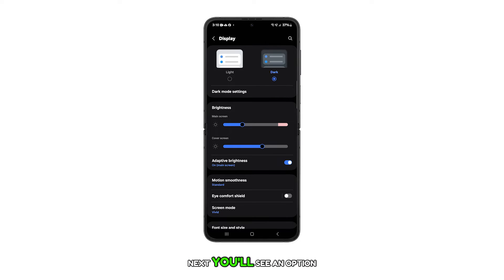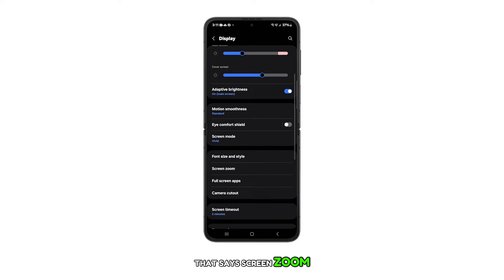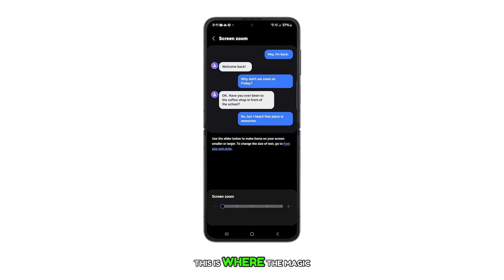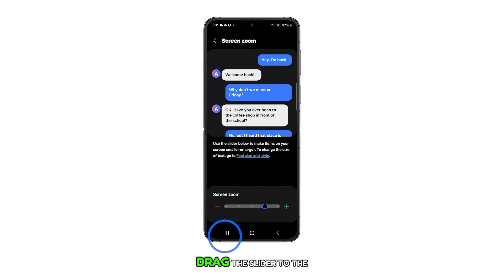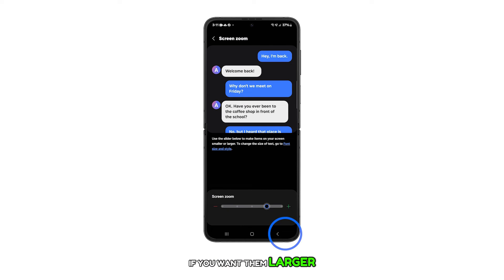Next, you'll see an option that says Screen Zoom. Go ahead and tap on that. Now, you'll see a slider. This is where the magic happens. If you want to make items on your screen smaller, drag the slider to the left. If you want them larger, drag it to the right.